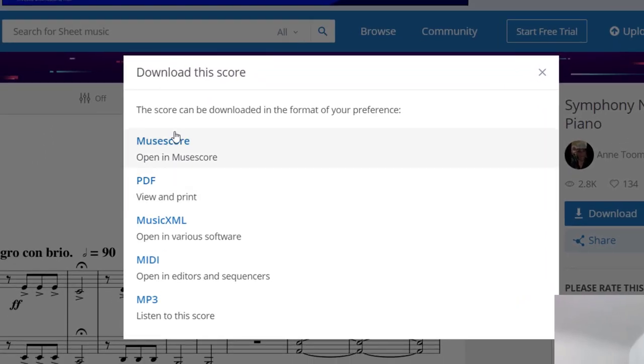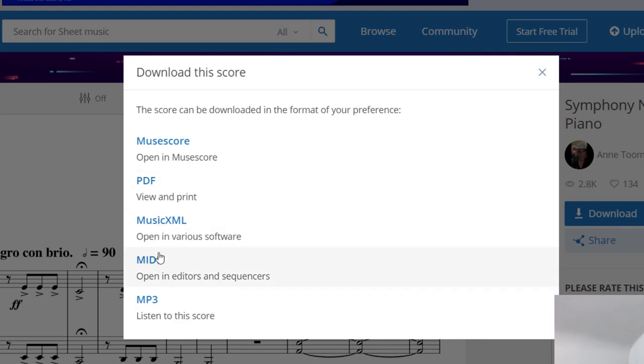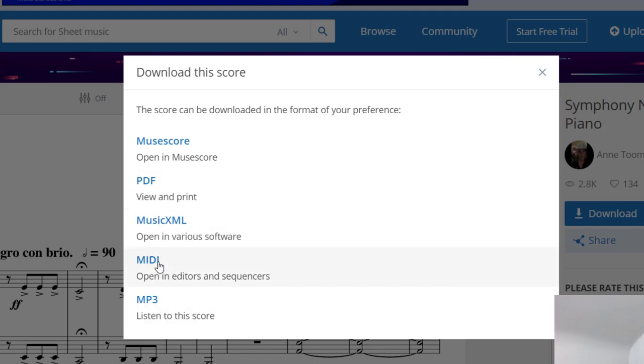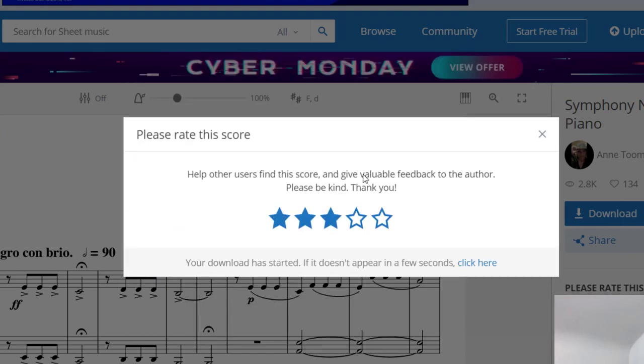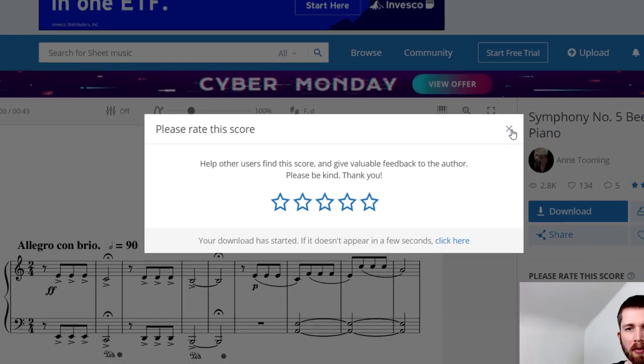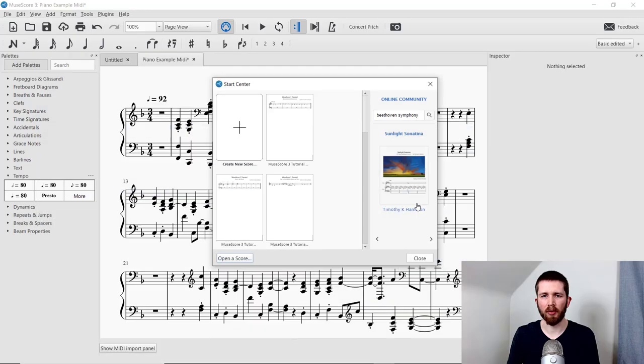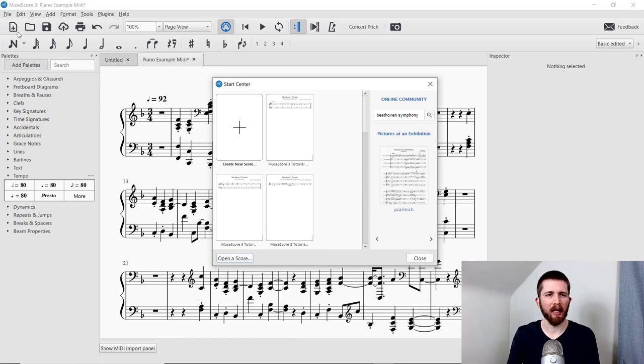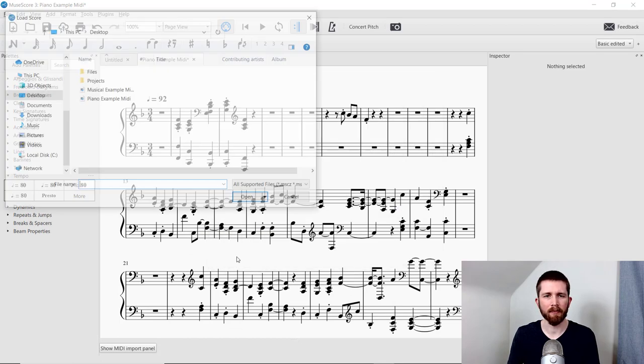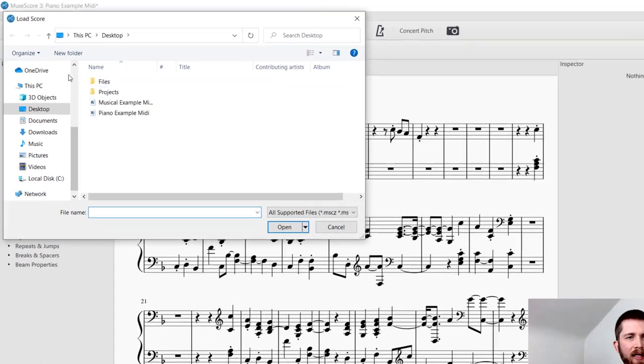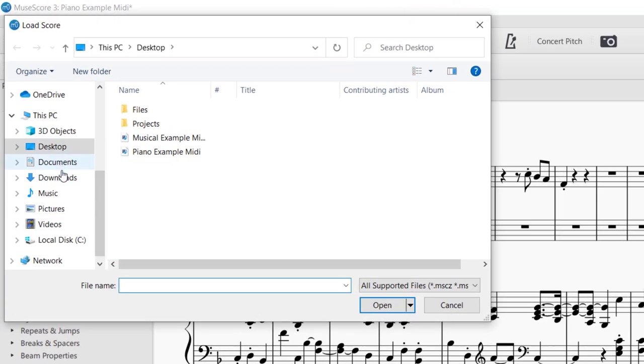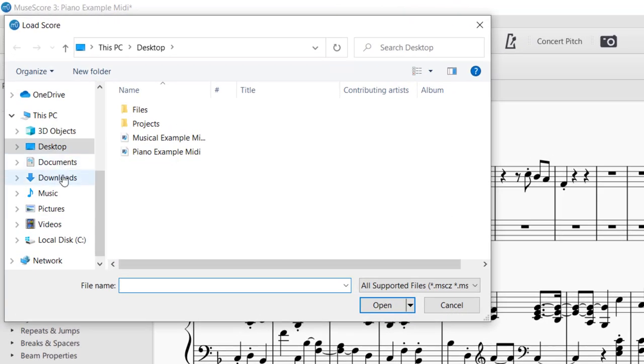And then you can see you can download it as several things, a MuseScore file, PDF, or MIDI, or MP3. So I'm going to go for a MIDI file. And so now it's downloading on my computer. And then I'm going to go back to MuseScore and then open a file, open a score, and I can go to my downloads and find the MIDI.